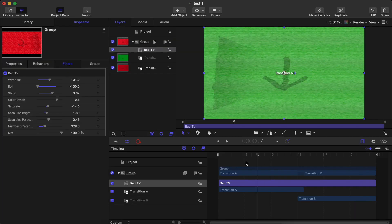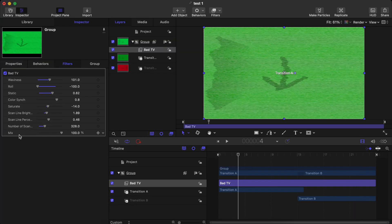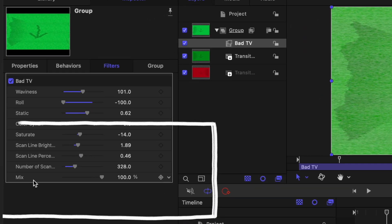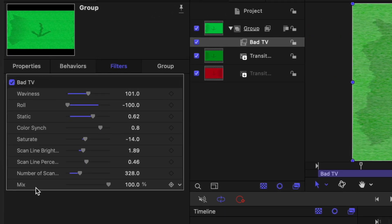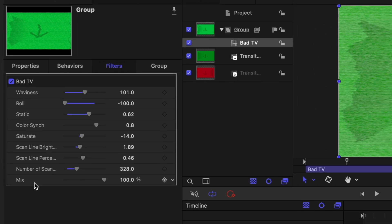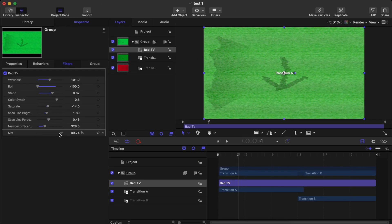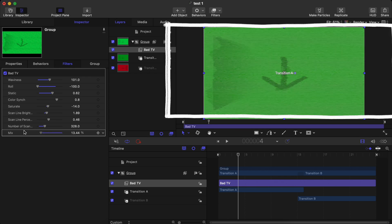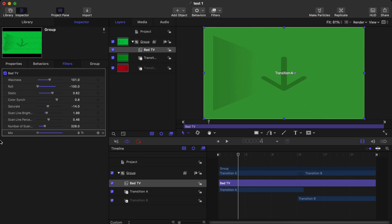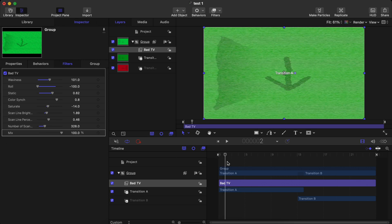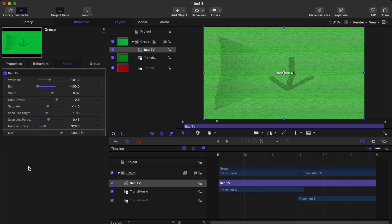Once you've played with all the settings and aligned them properly, the next important thing is the Mix panel right here. The Mix panel basically controls the entire intensity of the entire effect — think of it like the opacity of the Bad TV effect. In order to make a gradual transition, you want to set a keyframe on the Mix. Go a few frames in, set a keyframe, and set it to zero.